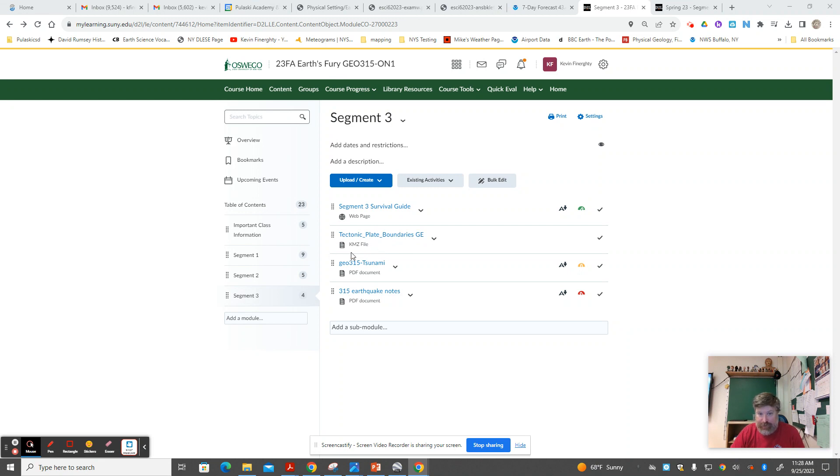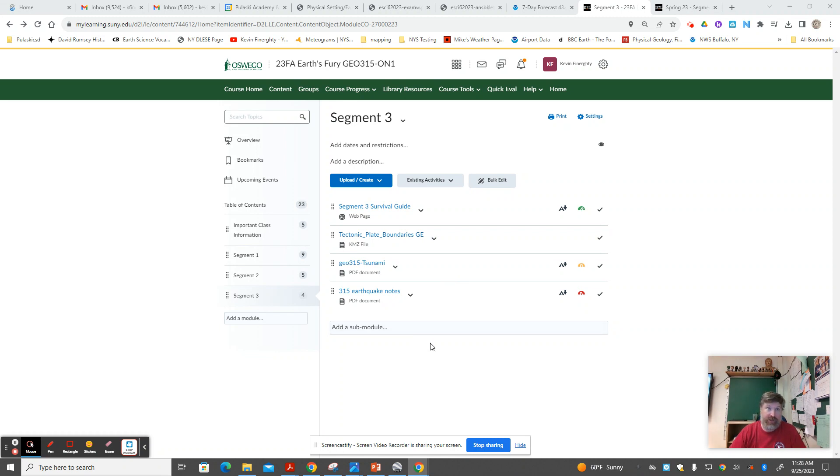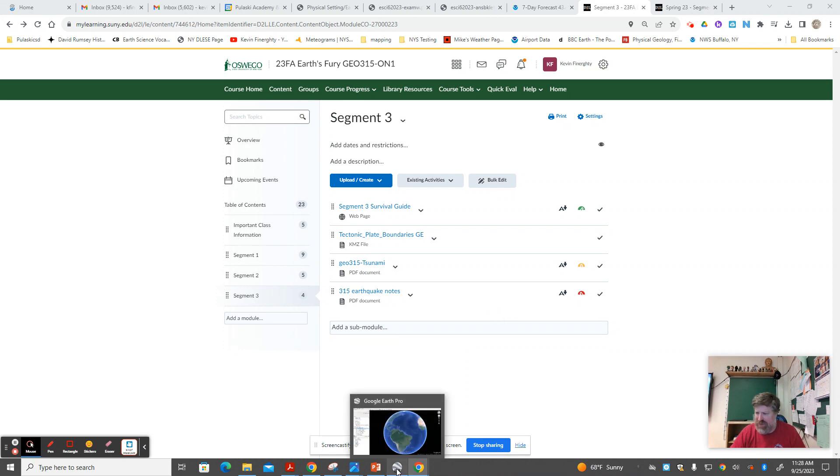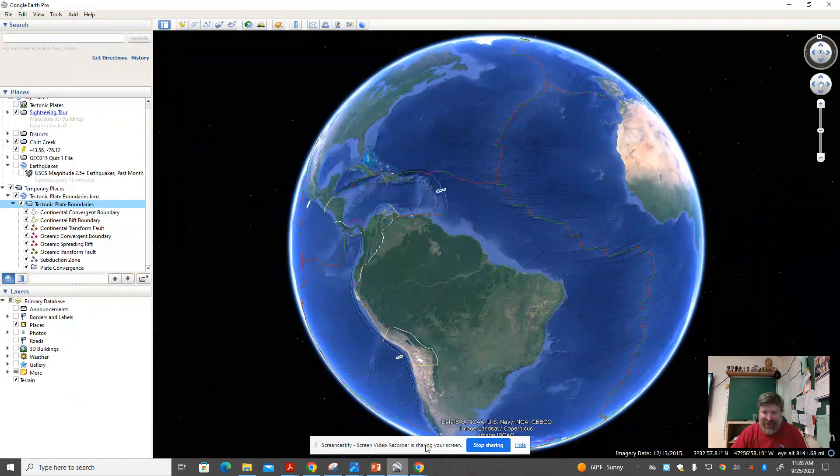This KMZ file, if you want to give it a go, you need the full downloaded version of Google Earth. Now that doesn't work on Chromebooks. You'd have to do it at a PC or a Mac, but don't ask me for help with those. I don't know what's going on.